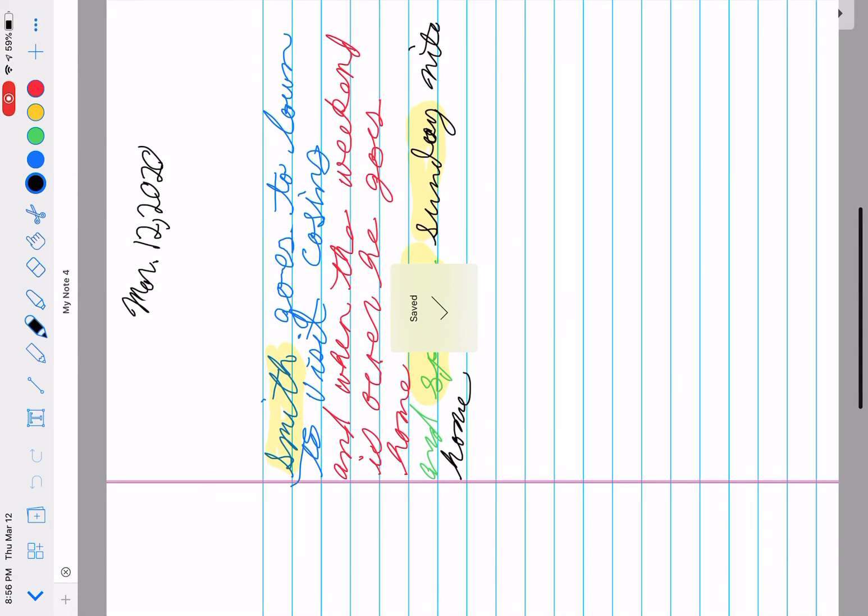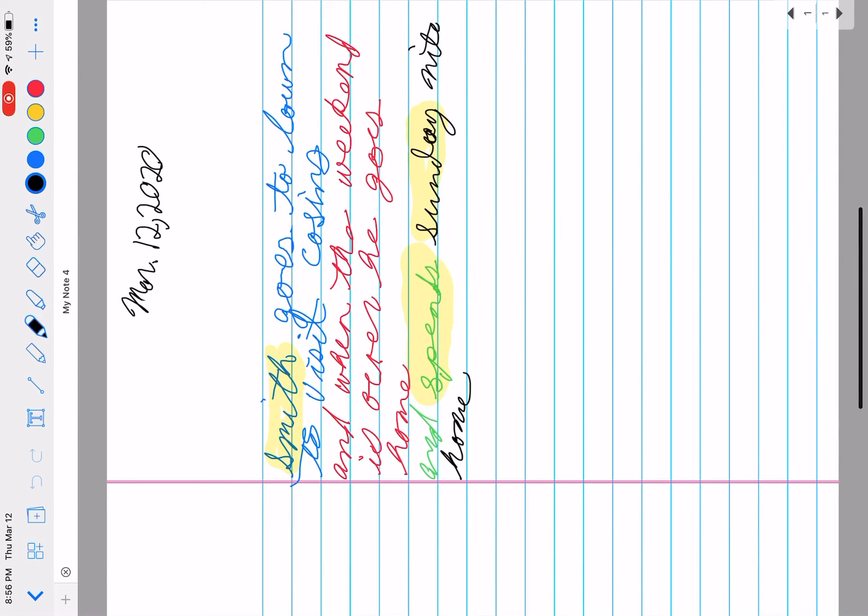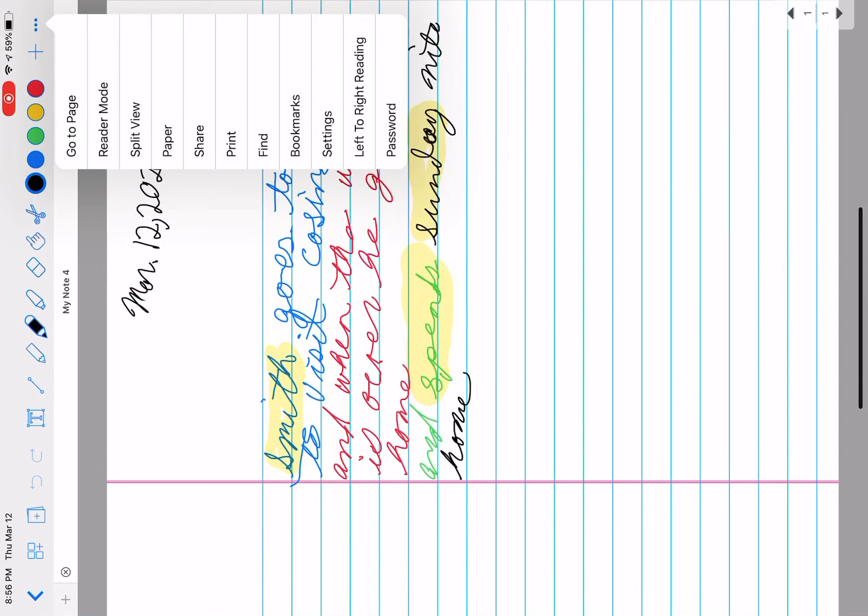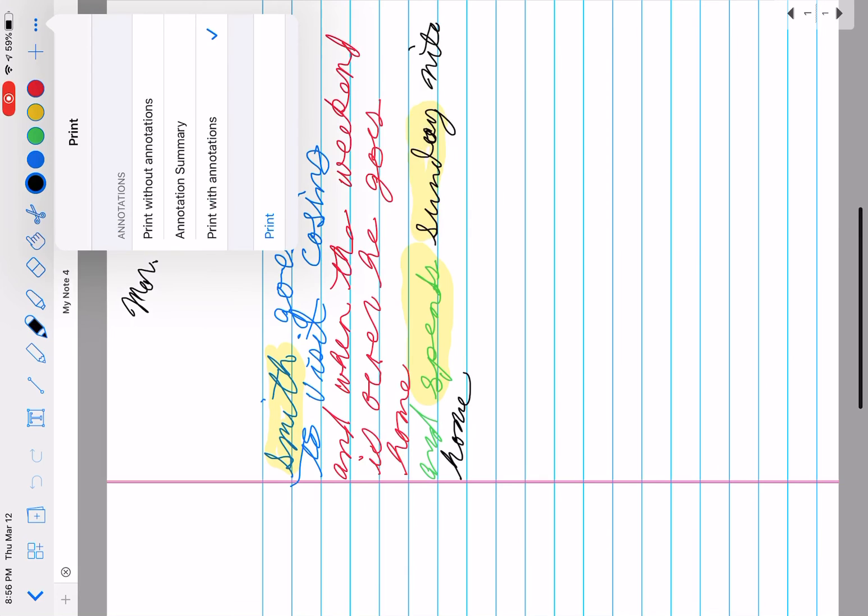Then you click on this and then the three dots in the upper right hand corner you click on that and then it says go to a page, read mode, split view, paper.